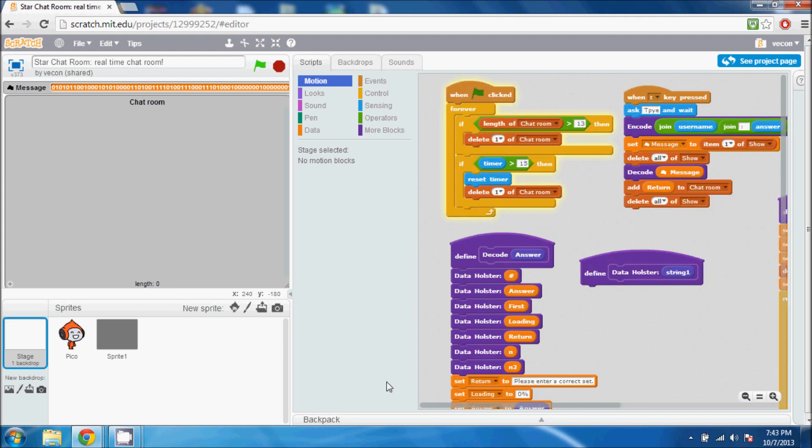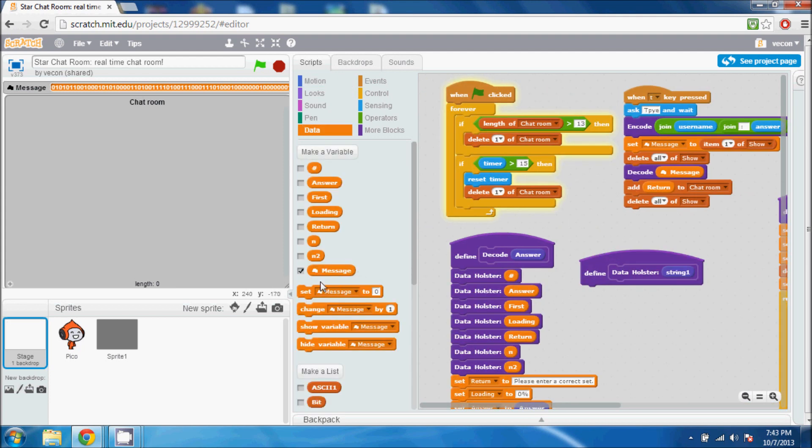So it's actually really simple. The main obstacle and what stops most people from creating a chat room is that cloud variables only allow values to be plugged in. Therefore, we can only put in values such as numbers and we can't use characters which are on a regular keyboard.